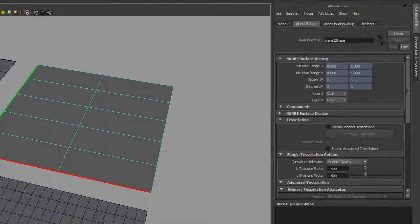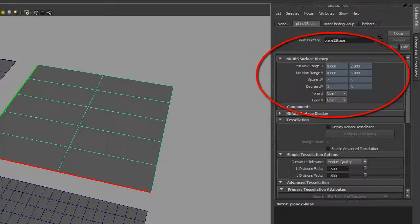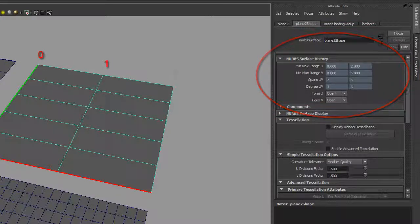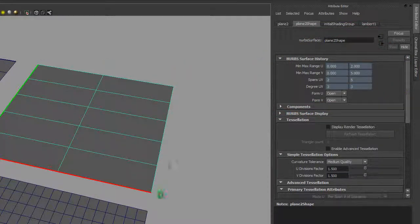In the attribute editor for this surface, under the heading NURBS surface history, we see that the range in U is zero to two, which corresponds to the two spans in the U direction. The range in V is zero to five, corresponding to the number of spans in V.